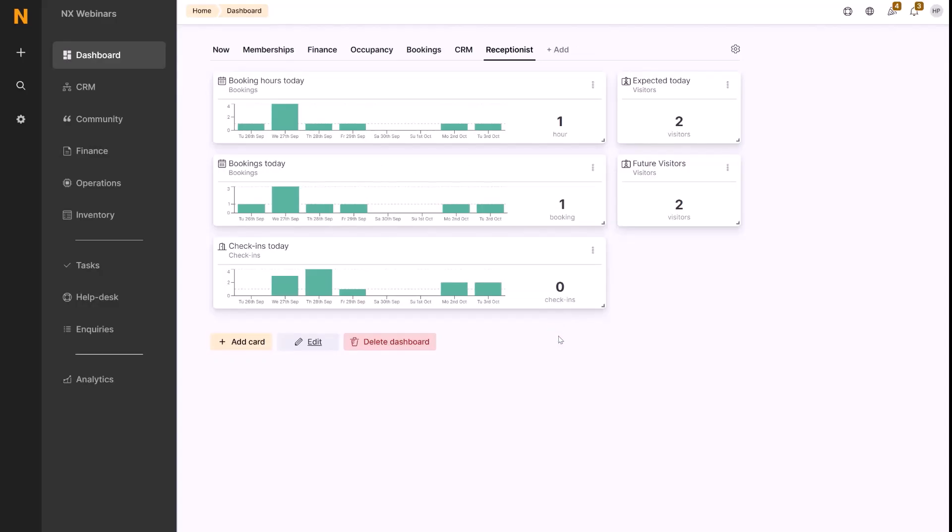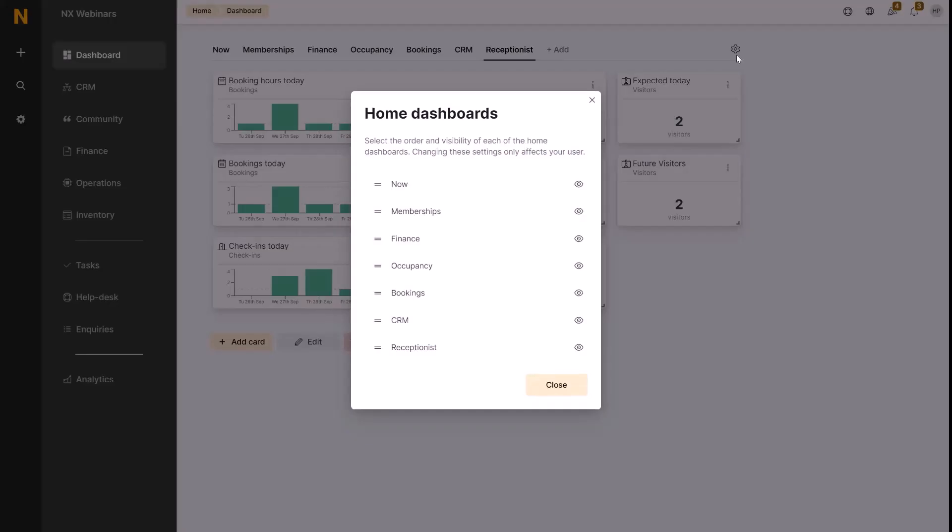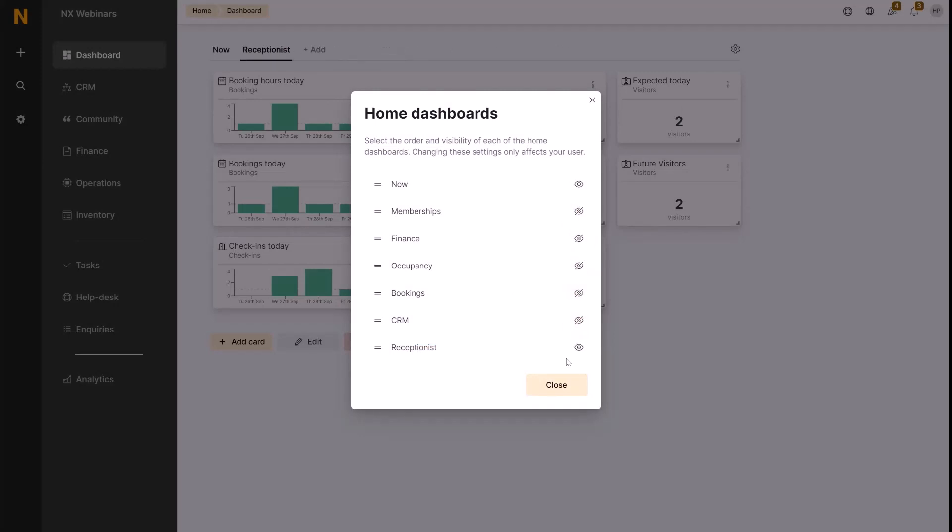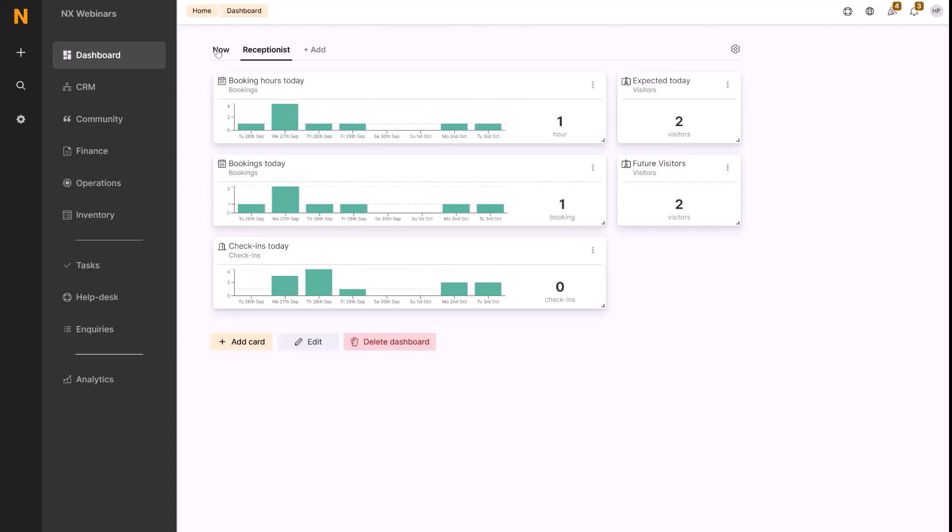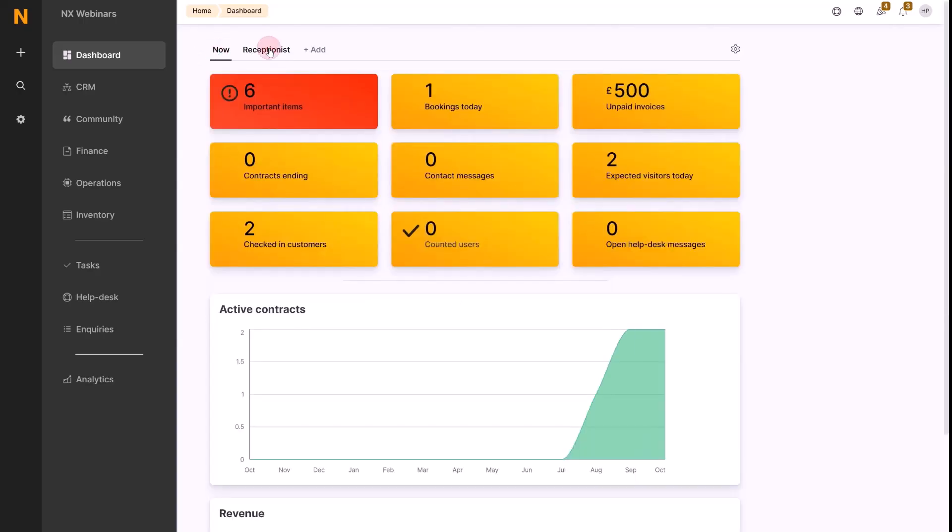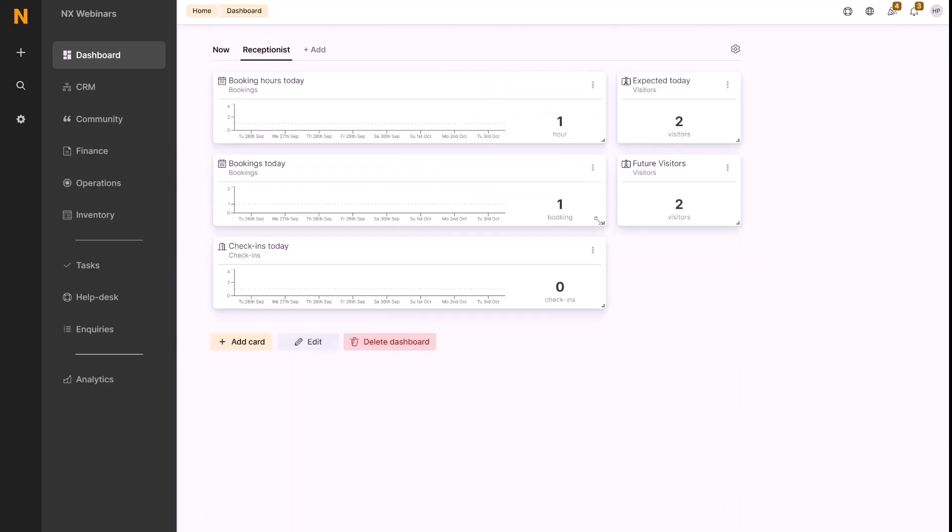The last thing to mention here would be that the dashboard can be moved around or hidden. So if we only really wanted the Now tab and the Receptionist tab, then we can go ahead and hide the rest. As you can see at the top there, just those two tabs now appear.